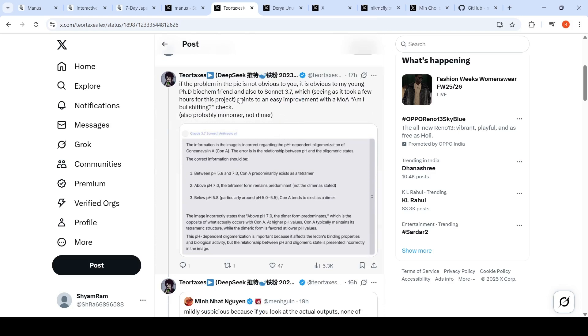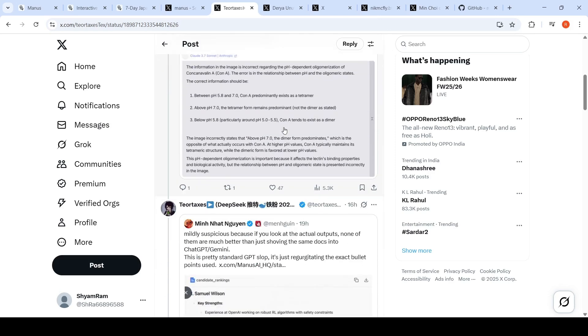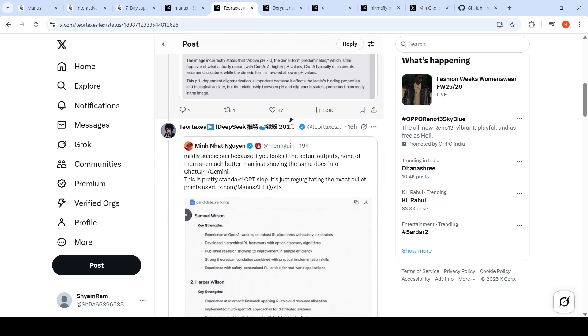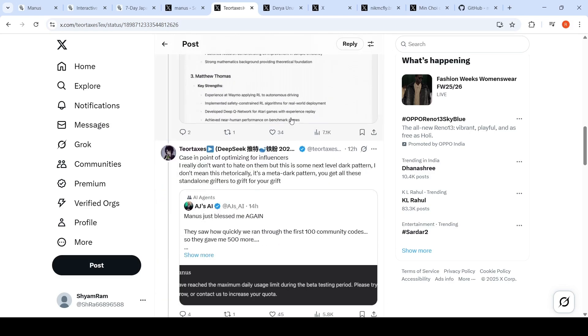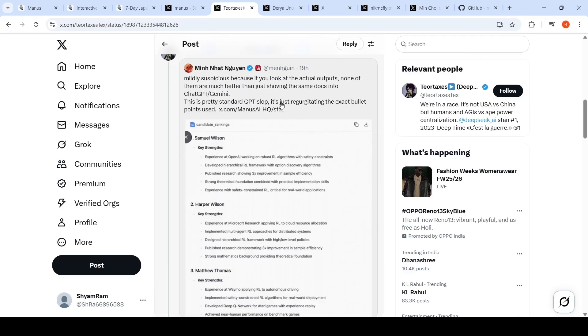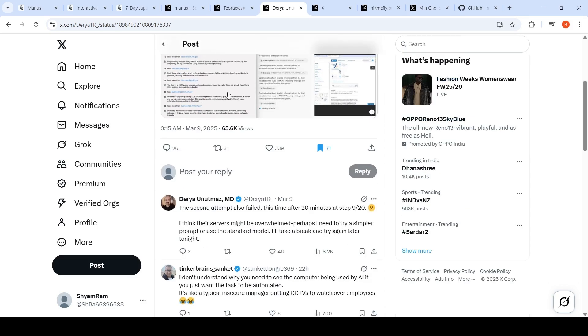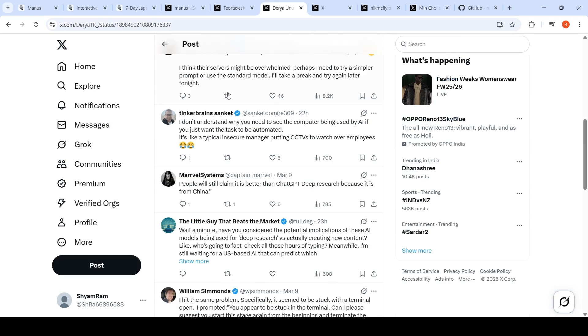If there's a PhD bio confinement and you're asking for some scientific information, then this thing doesn't work properly—that's what a person has written. Another person says that Deep Research finished a particular task in under 15 minutes; Manus failed after 50 minutes. So there are failure scenarios—it's not like it works for everything.